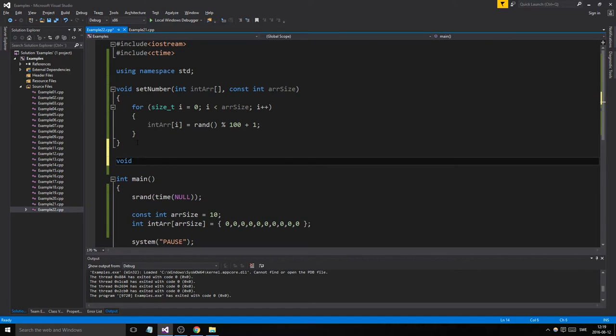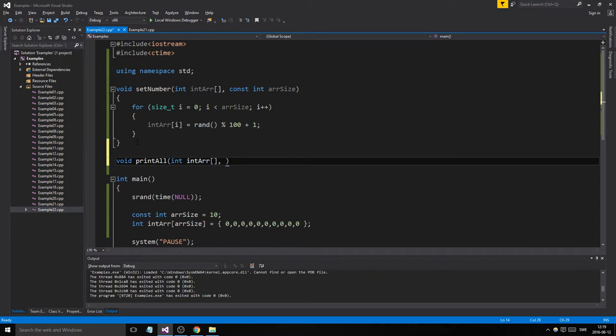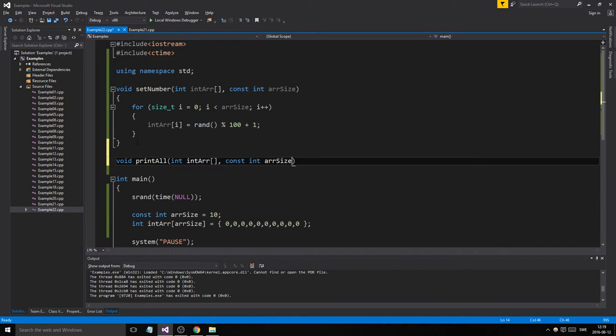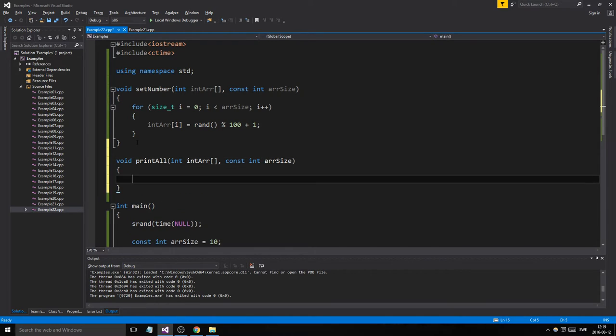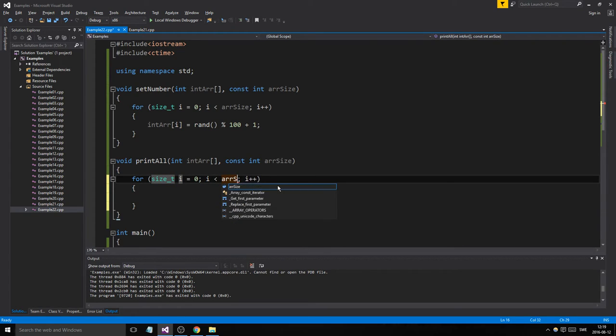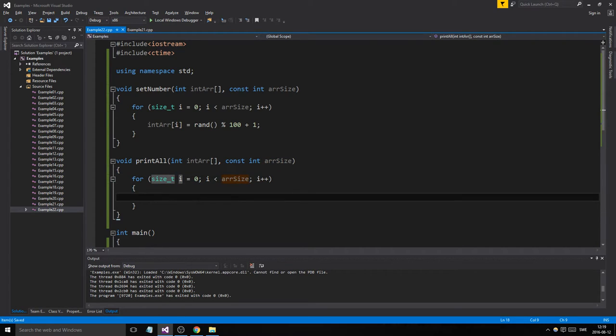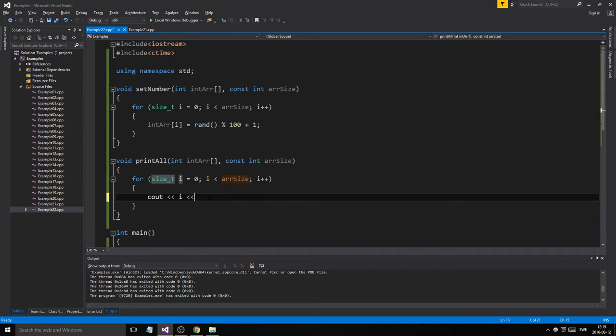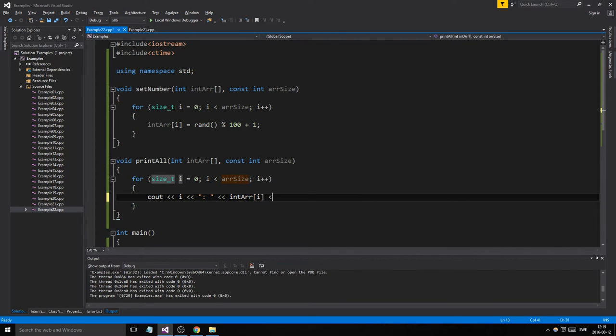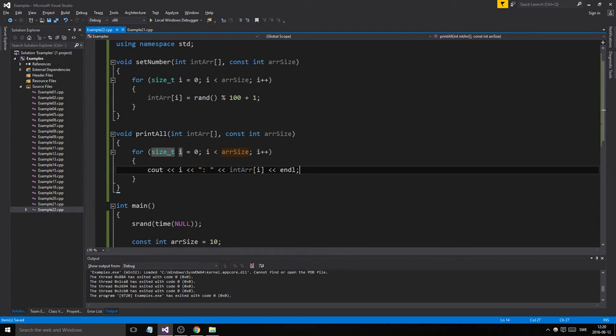Then we need a function for printing this, print all, and we do the same thing. We send in the integer array and we send in the size. Then we just make a for loop and make sure we say size and cout. We'll print out the index as well.